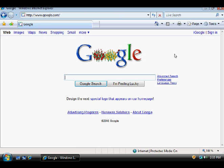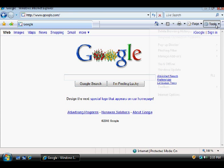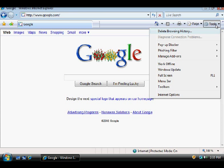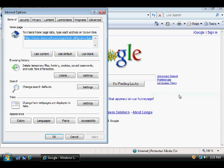We'll just simply go over here to Tools, the Tools menu, and go down to Internet Options. Right here under the General tab, once again, under Browsing History, we can select Delete.